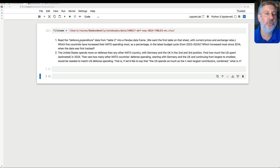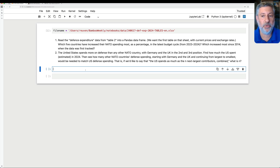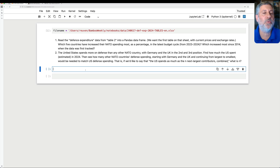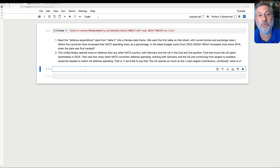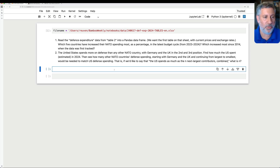So I asked you to analyze two different things. First of all, read the defense expenditure from Table 2 into a Pandas data frame. And then we want to find out which five countries increased their NATO spending the most as a percentage in the latest budget cycle. So there are a bunch of different things we're going to have to do in order for this to work.